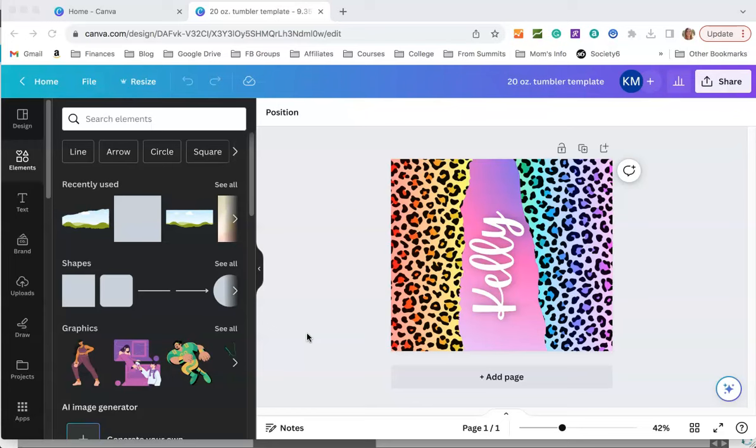Canva is a completely free program to use but you can also pay for Canva Pro. I believe at the time that I'm recording this video it's about $12.99 a month for Canva Pro.